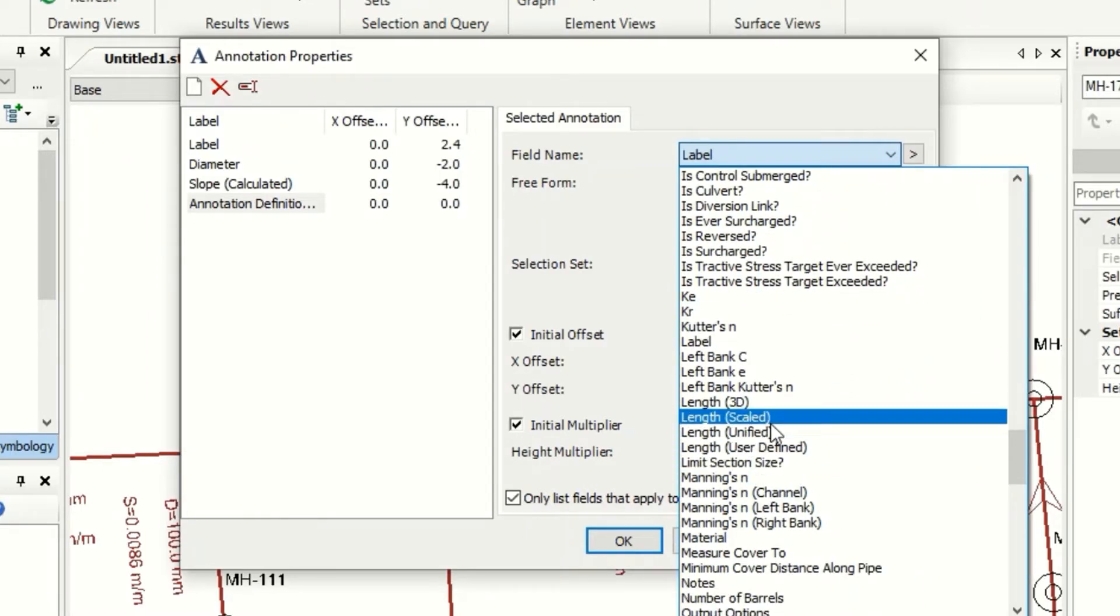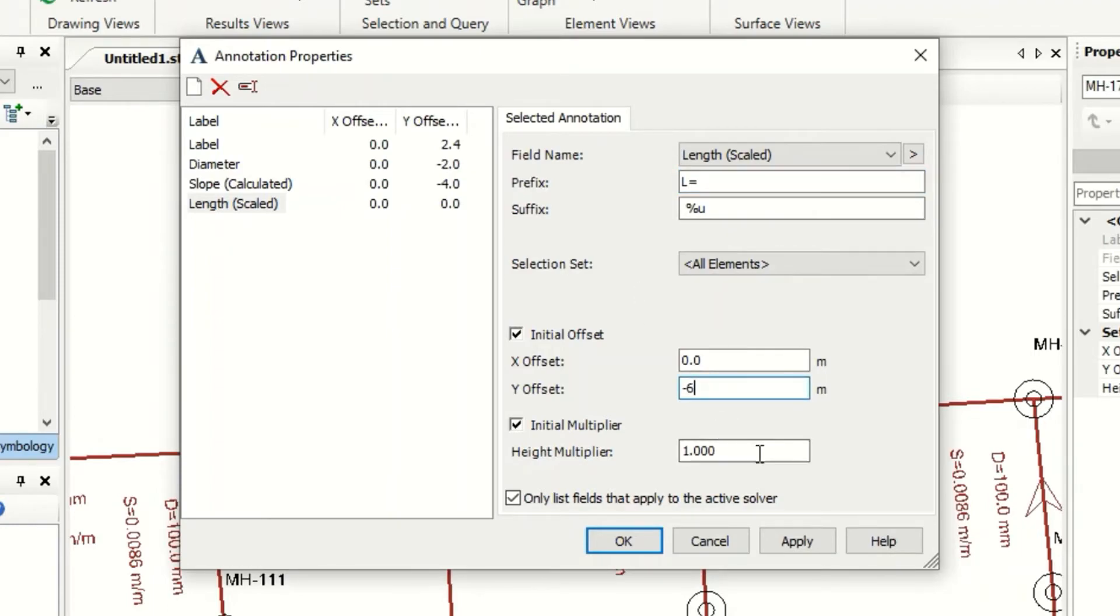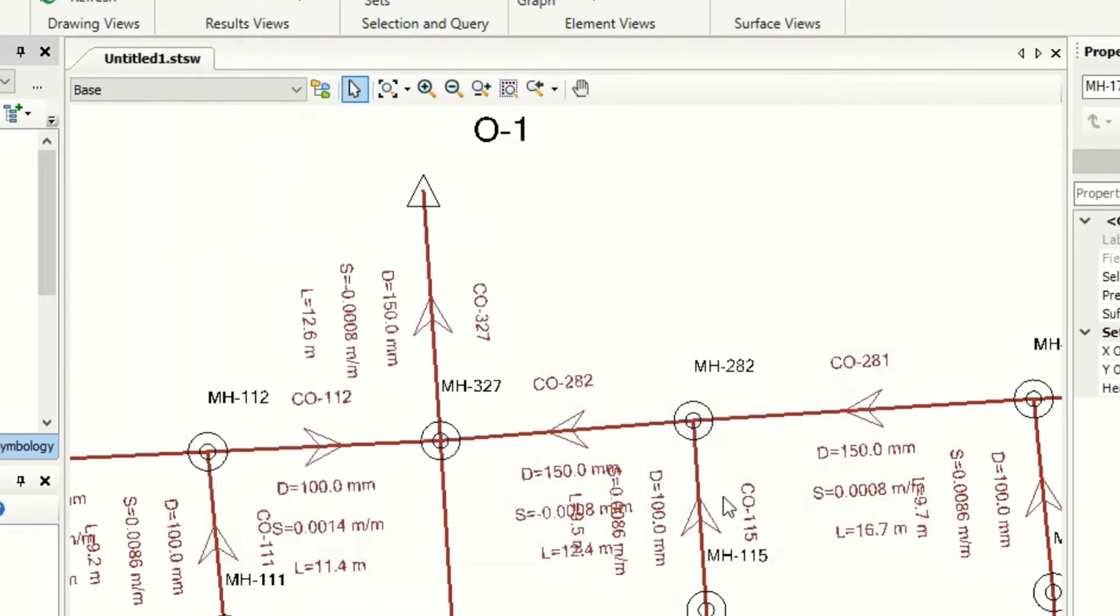Length, length, scale it, yes, and use L equal as prefix, minus six, 0.5, 0.5, and save and OK.